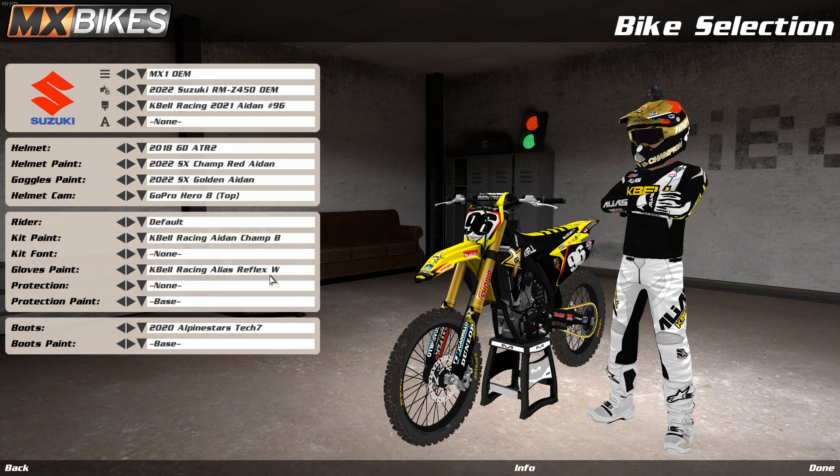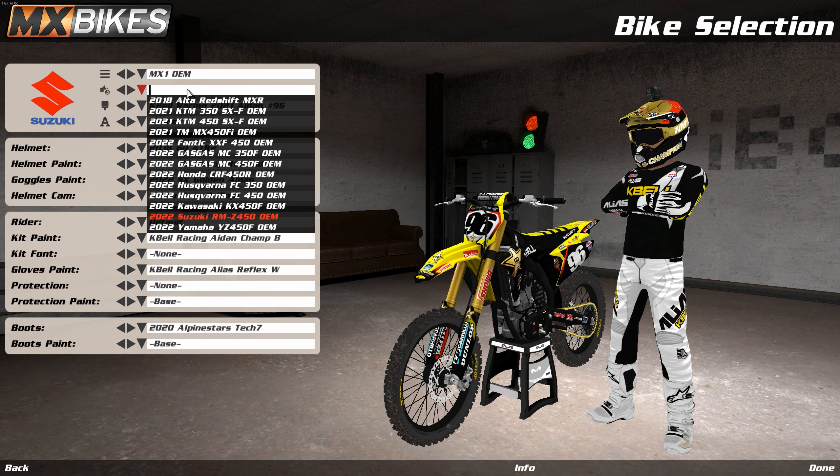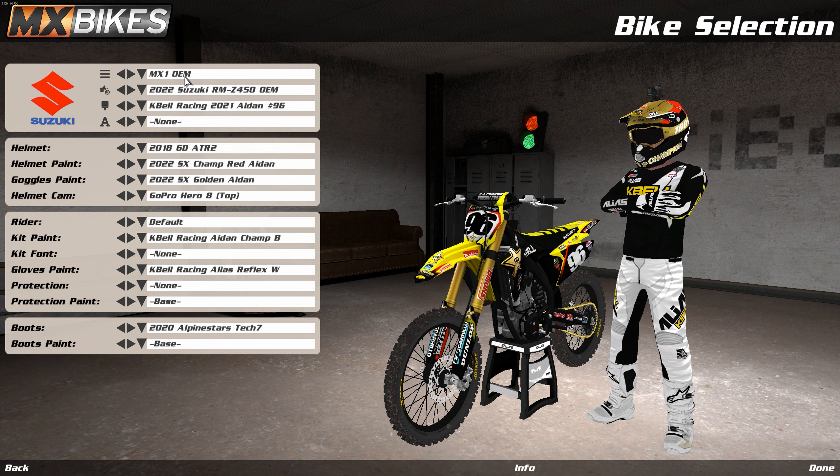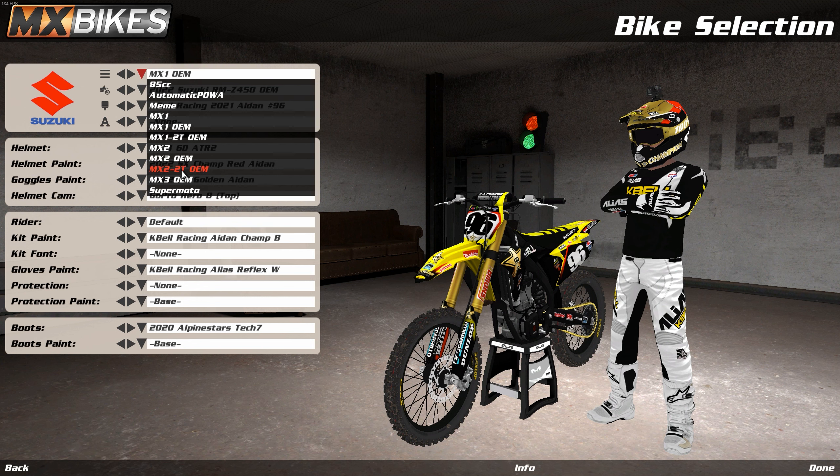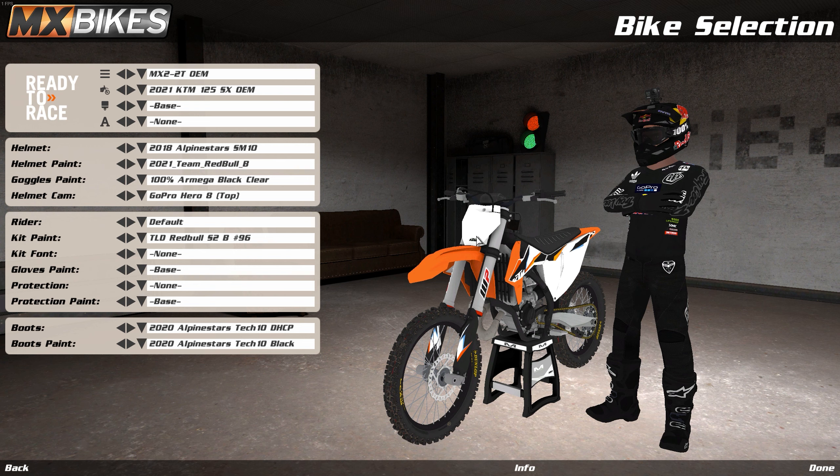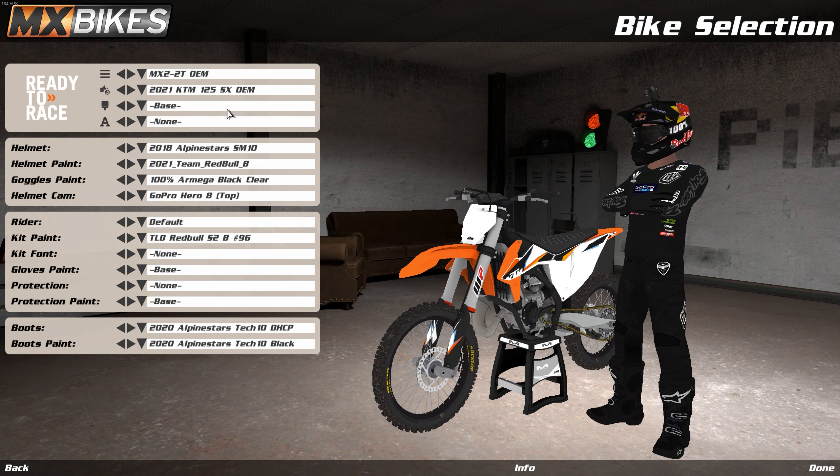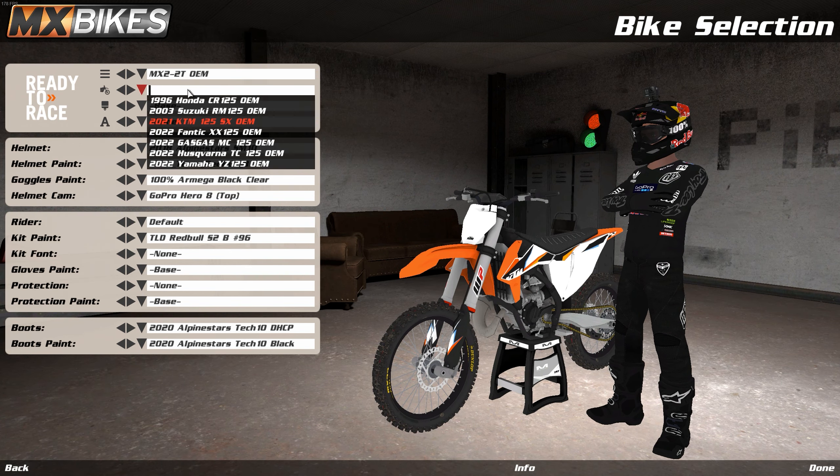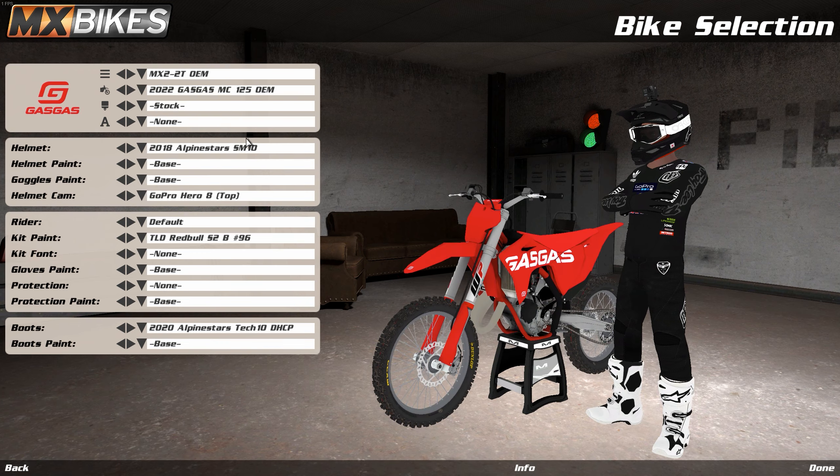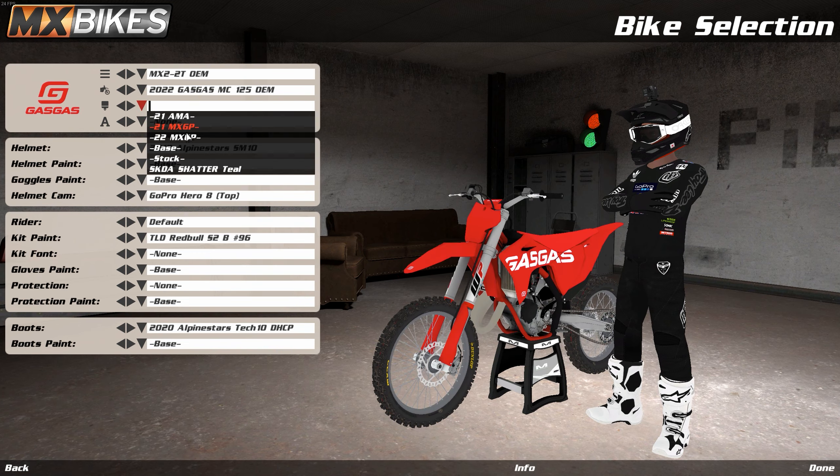So now, as you can see, go into Bikes. You find the right category, which is MX2 Two-Stroke. Well, this is just Two-Stroke. MX2 Two-Stroke. Find Gas Gas. It always freezes. And then, here we go. This is the skin.